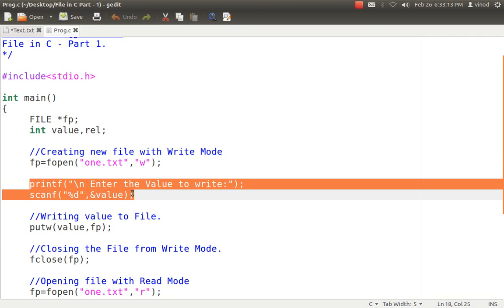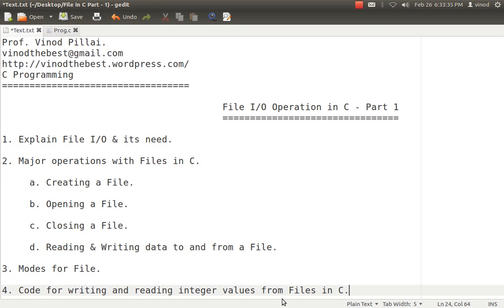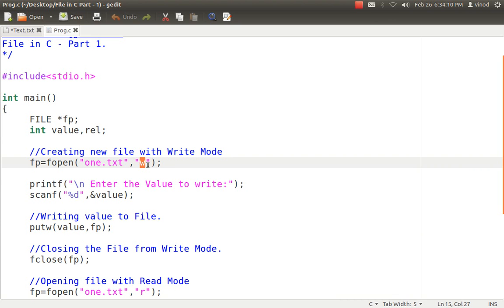For writing data into the file, I get the value into a variable — now the value is in local variable in RAM, and I want to transfer it to secondary storage. putw is one of the methods in C with which you can write integer values into files. I say putw(value, fp) — value holds the data and fp is pointing to 1.txt in write mode, so it can write the data. When my task is over, I tell the file pointer to close the file in write mode with fclose(fp), and then I open the file again in read mode.